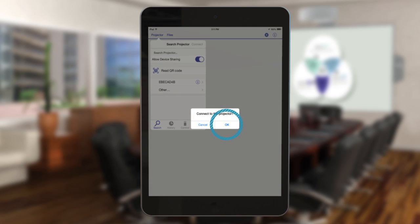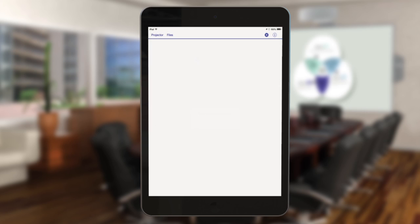Tap OK when prompted to confirm the connection to the projector. Your iOS device and projector are now wirelessly connected.